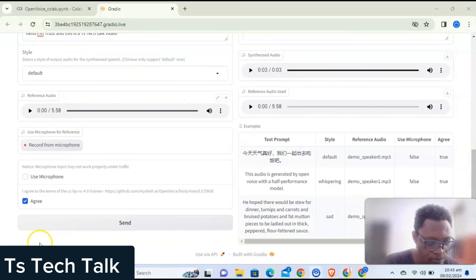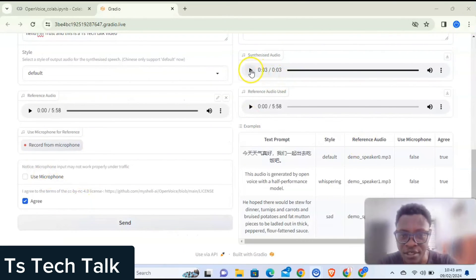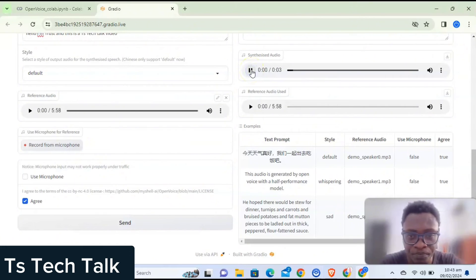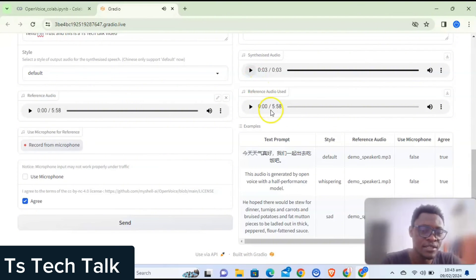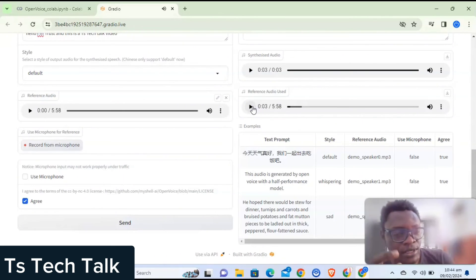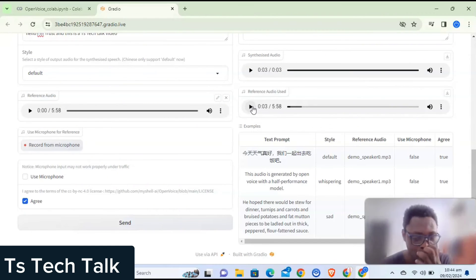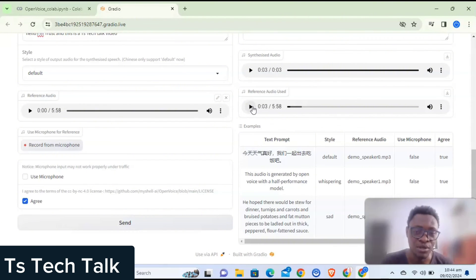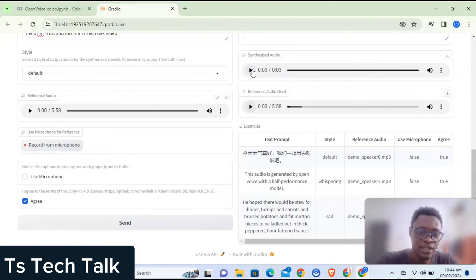This has finished rendering. Let's play: 'Hello, I'm Trust and this is a TS Tech Talk video.' And this is the original sound: 'Hello guys welcome to today's video on today...' You can notice it actually got the echo of my voice, but it's putting it as if I'm a native English speaker. It got my voice tone, but it didn't get my accent right — it got the high tune of my voice but didn't capture the fact that I speak more like an African.